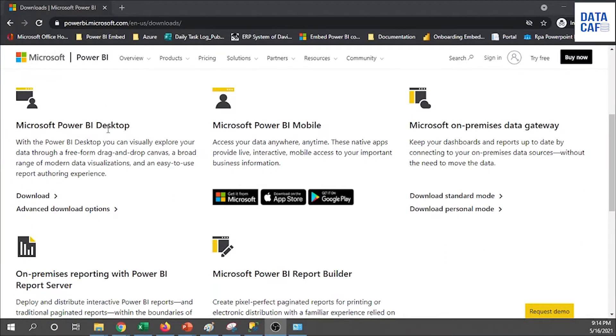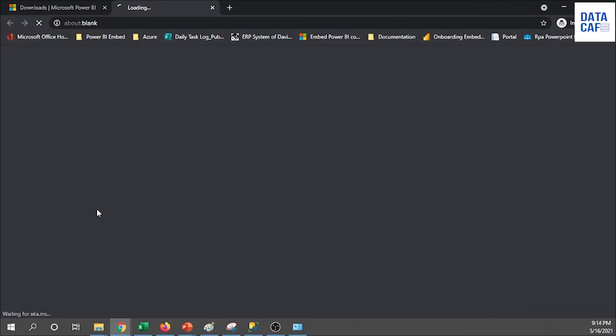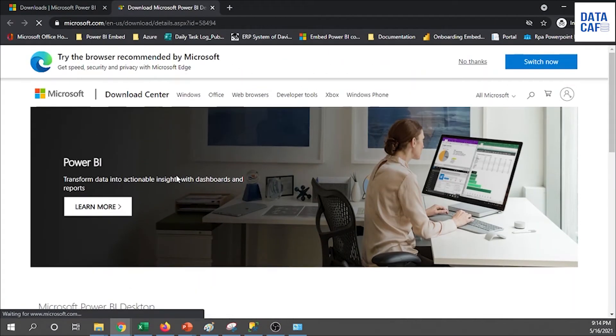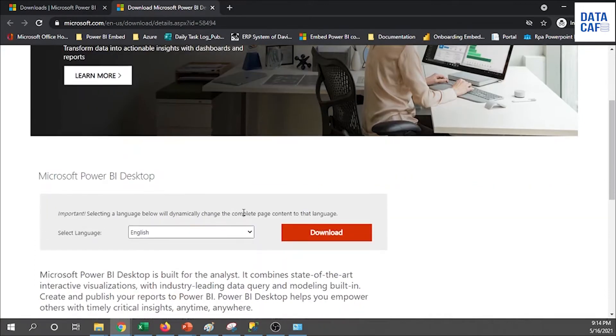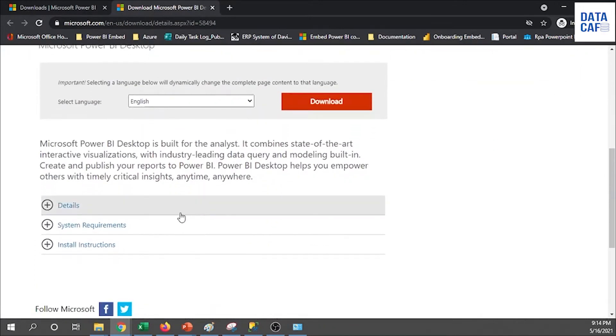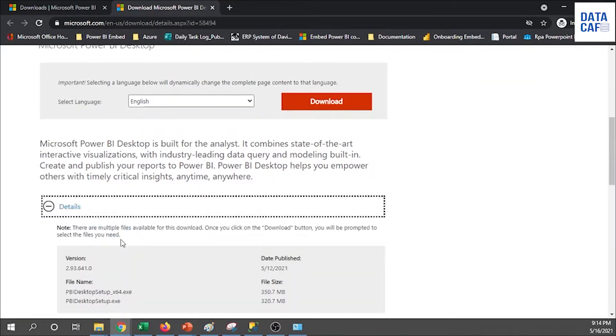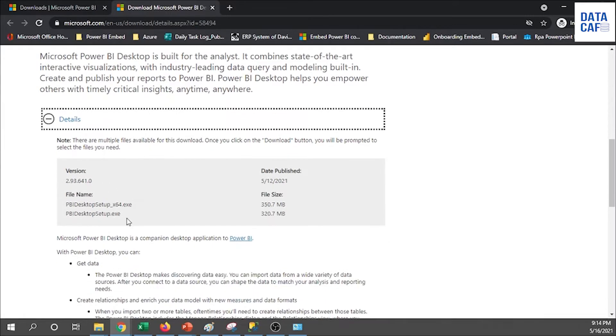Under Power BI Desktop menu you can see there is an advanced download option. Click on that then it will redirect to a new page, a new tab where you have a download link. In addition to that you can see there is a detail. In that detail section you can see the file types, there are 64-bit versions and 32-bit versions, and also published date and versions.